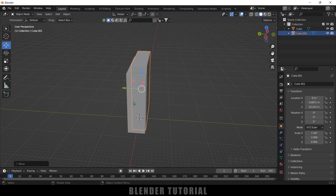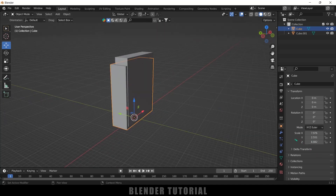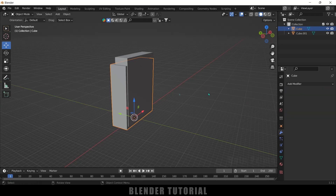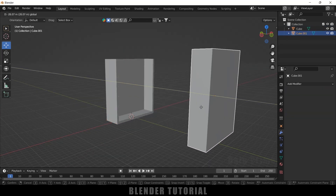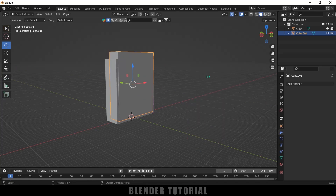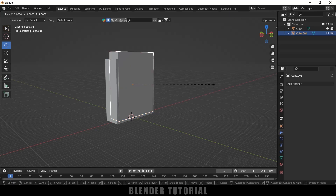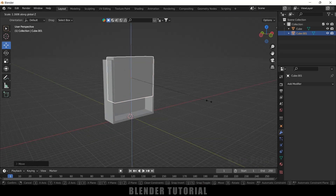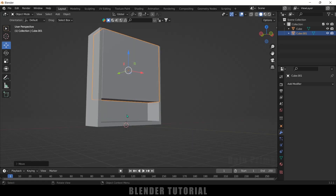Select the main big cube, go to Modifier Properties, add a Boolean modifier set to Difference. In the Object field, select the small cube and apply. Move the result to check the gap — you'll see a hollow space. Reduce the S Z scaling a bit to create space at the bottom where the liquid will be collected.